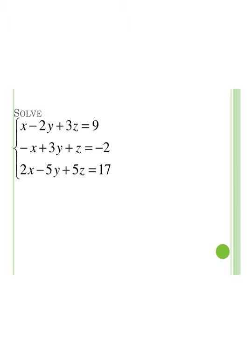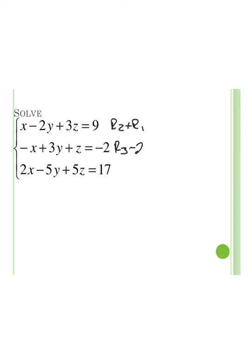Let's look at the problem from the very beginning, starting with the original system and working through all the steps to reach the same answers. Our first step is to get things to cancel. I'm going to take row 2 and add row 1 to it, because we have a positive x and a negative x — those will cancel. In the same step, 2x minus 2 times x also cancels, so I'll do row 3 minus 2 times row 1.